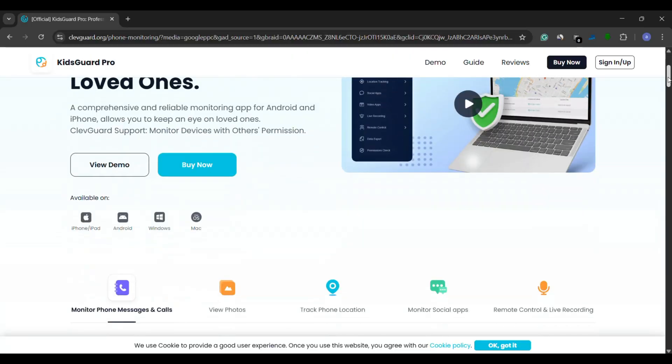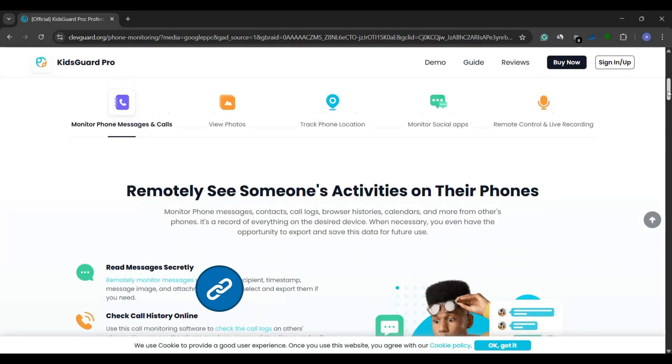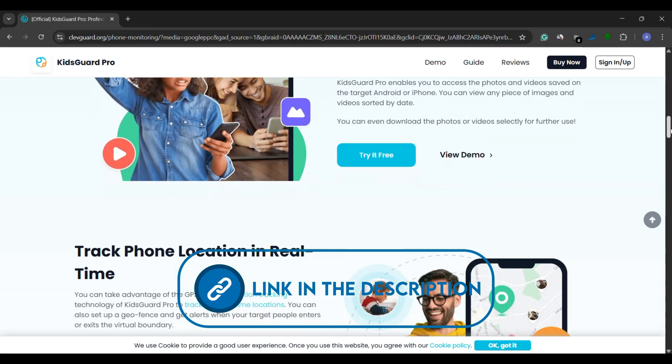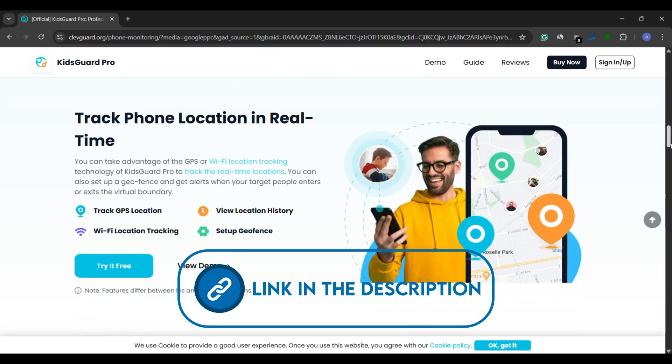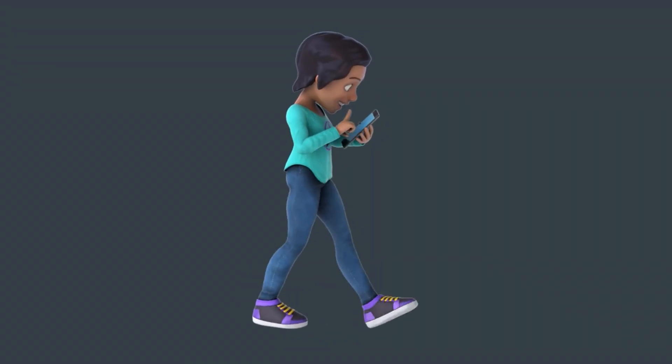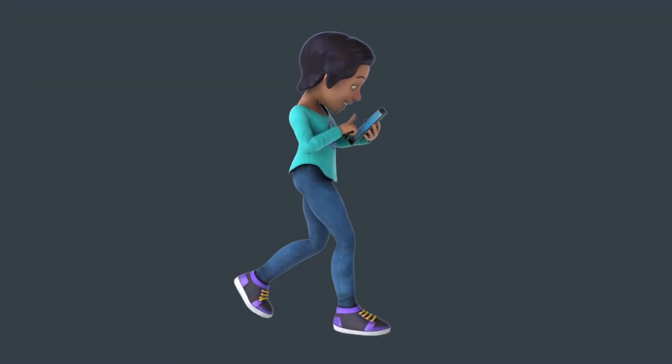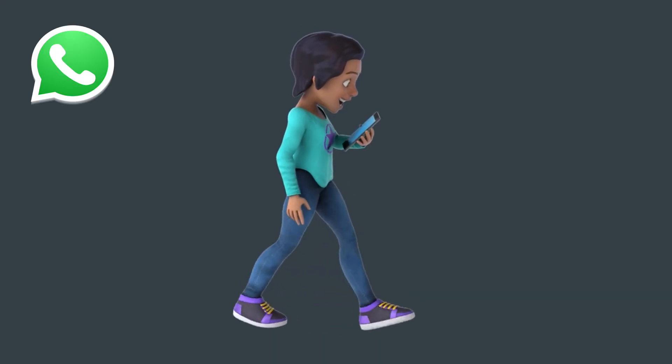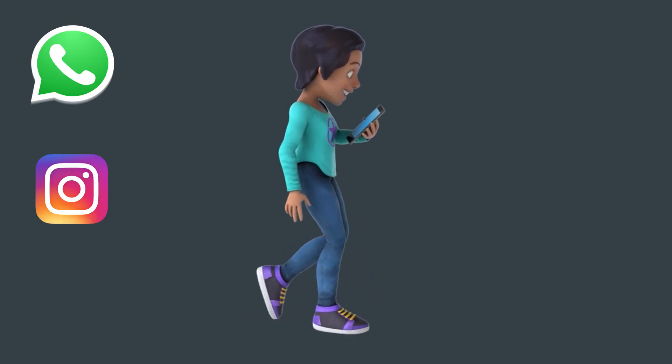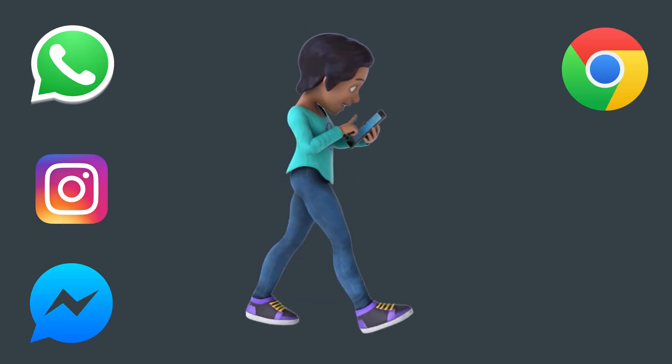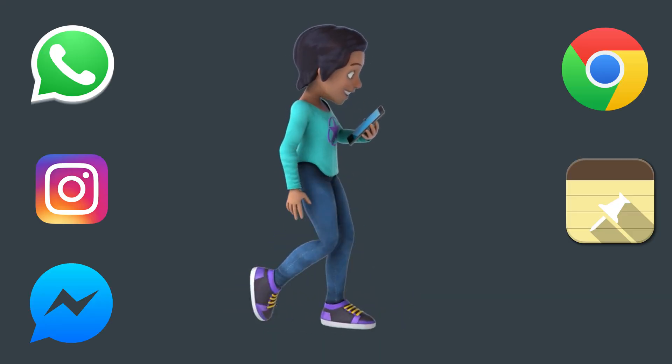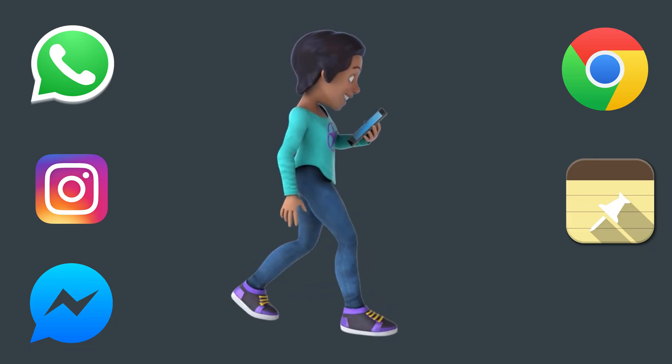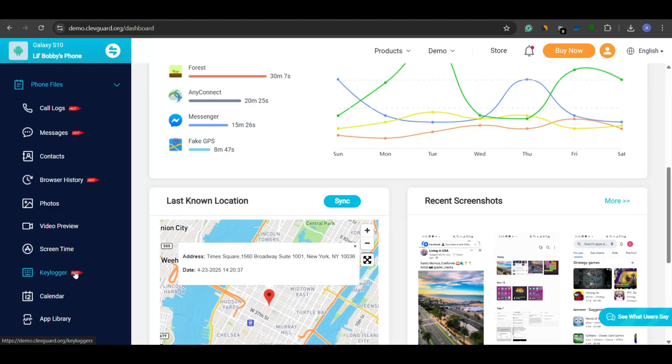First up is KidsGuard Pro, a feature-rich keylogger designed for effortless monitoring. This app silently records everything typed on your child's Android phone, whether it's WhatsApp, Instagram, Facebook Messenger, Chrome, or even their Notes app. All keystrokes are instantly synced to your online dashboard.